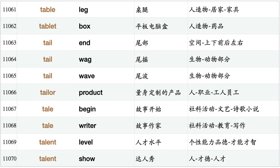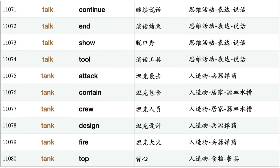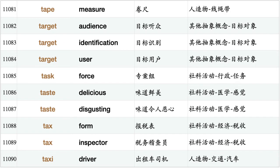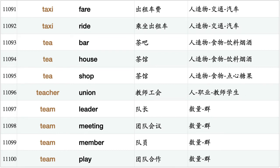Tail wave, tailor product, tale begin, tale writer, talent level, talent show, talk continue, talk end, talk show, talk tool, tank attack, tank contain, tank crew, tank design, tank fire, tank top, tape measure, target audience, target identification, target user, task force, taste delicious, taste disgusting, tax form, tax inspector, taxi driver, taxi fare, taxi ride.